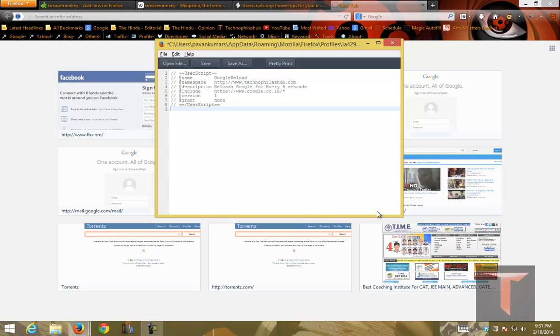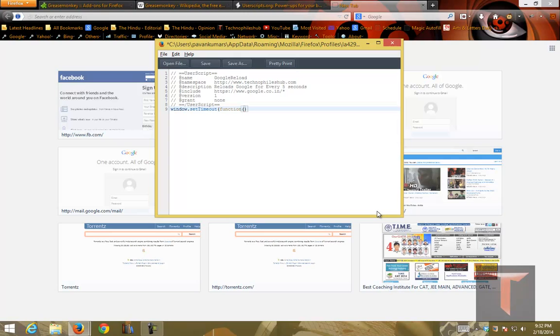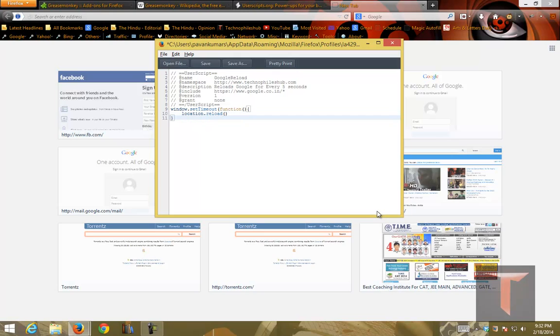For reloading a page for every five seconds, for reloading you can use the function called location.reload which will reload the page. But every five seconds then we need to set timeout. Let me write the script then explain it. window.setTimeout and in setTimeout it will take two parameters, one is what should be timed out. So I am writing a function where inside that function I'll use location.reload.